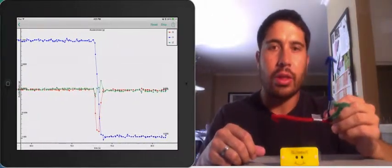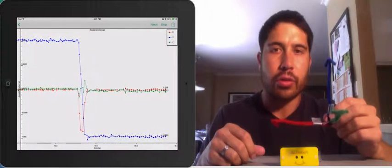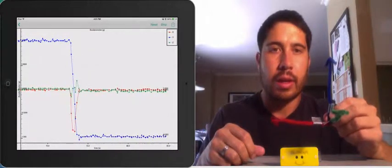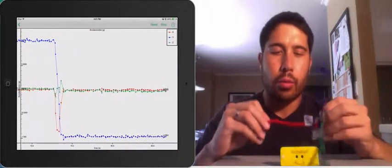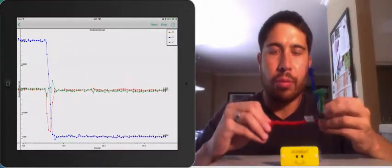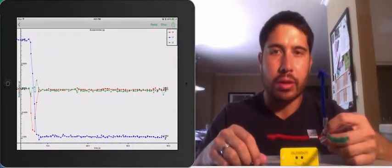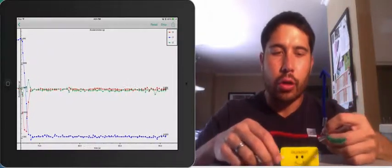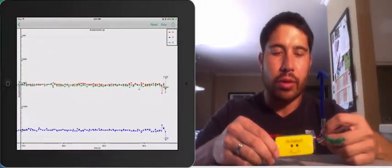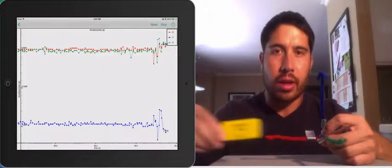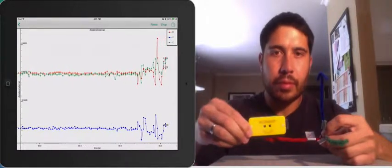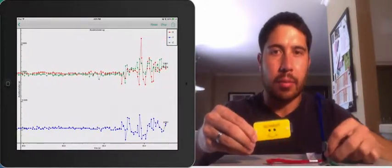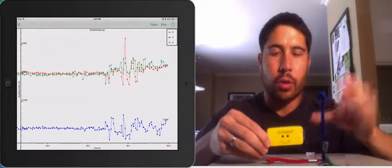Now, why do we need three numbers to represent acceleration? Well, we can move Pocket Lab in three dimensions. So we can move it along the X axis, and you can see our red value change.